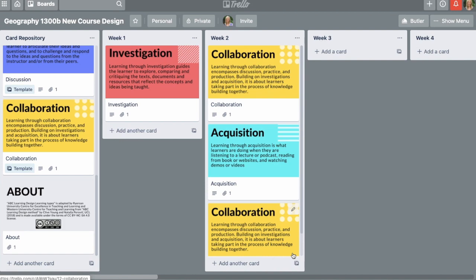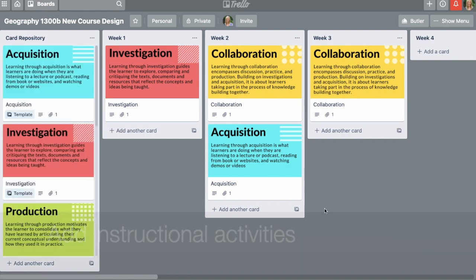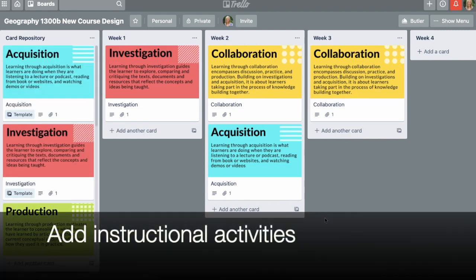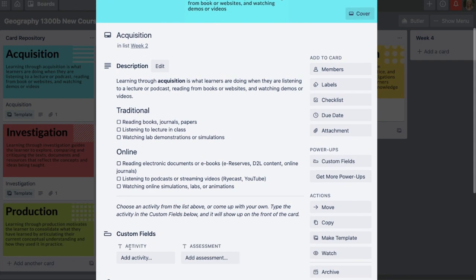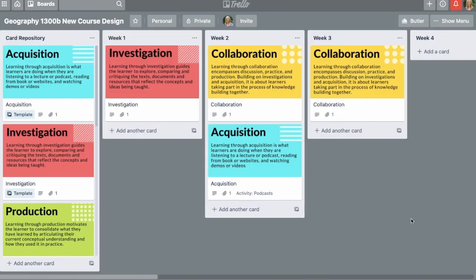If you put a card in the wrong spot or you want to rearrange your cards, it's as simple as dragging it to a new spot. To see examples of instructional activities, click to see the back of a card. Choose one of the example instructional activities and write it in the instructional method spot. When you flip the card back over, the instructional activity shows up on the front of the card.